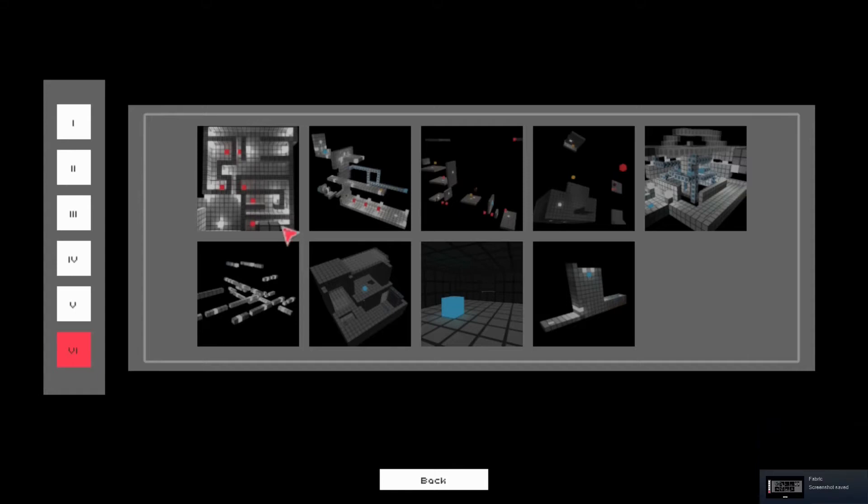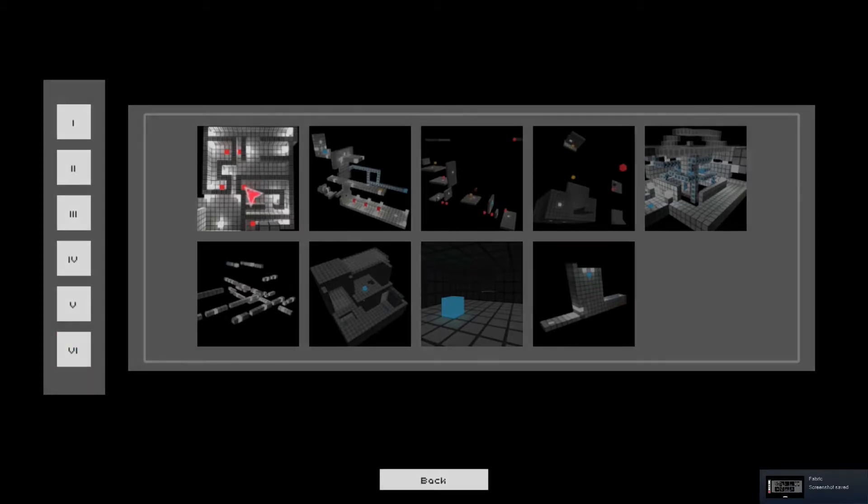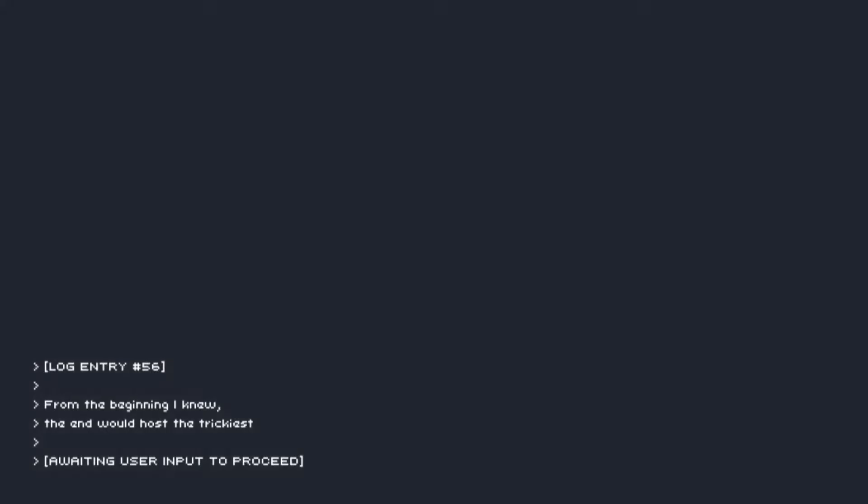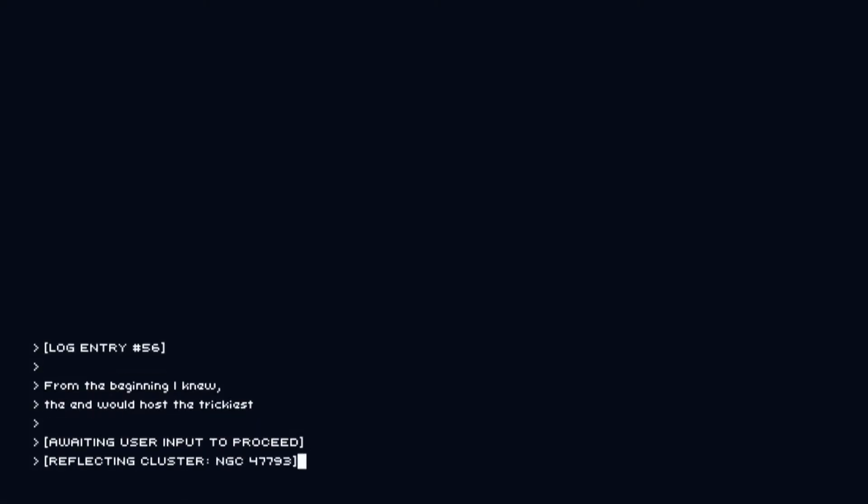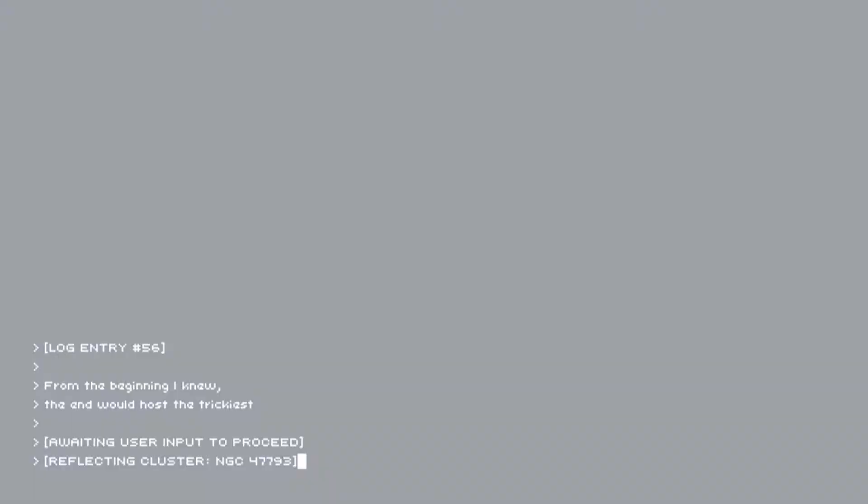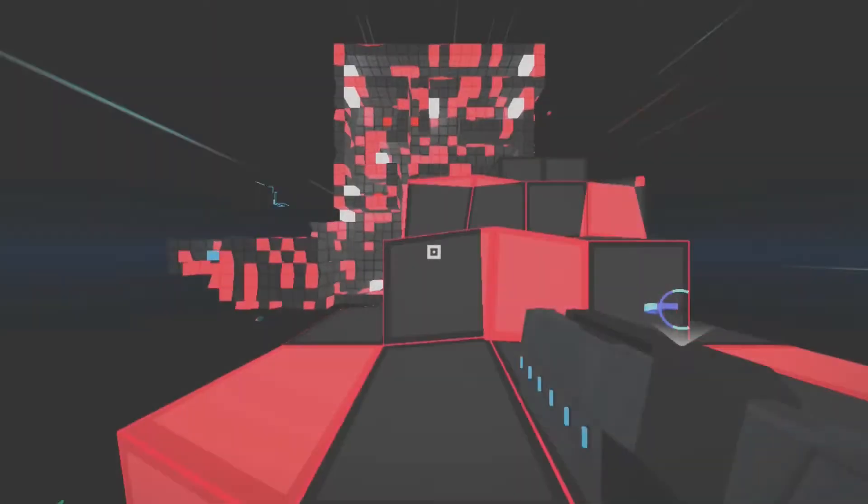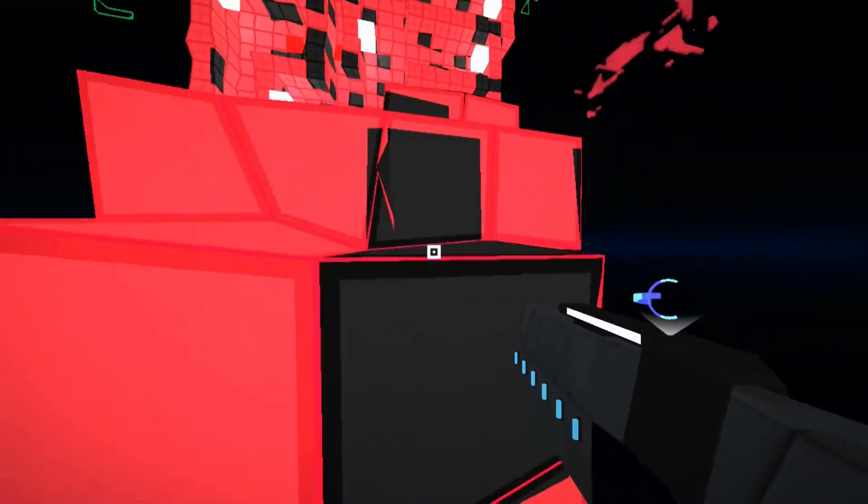Hello, welcome back to Fabric, doing chapters 50, levels 56 to 65. This is the conclusion. Level 56, from the beginning I knew the end would host the trickiest of levels. So here we go.